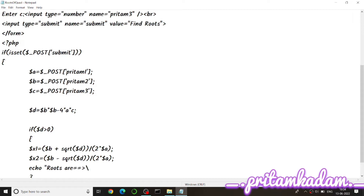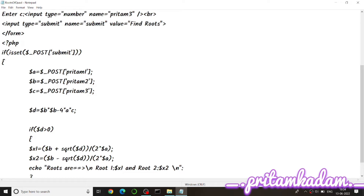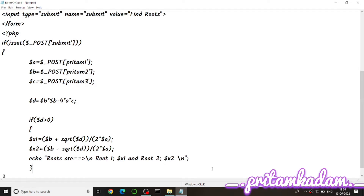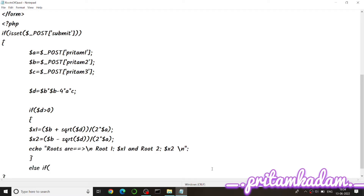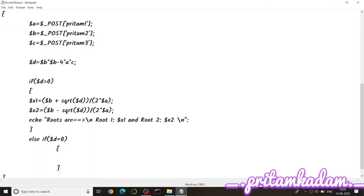We print root 2 with $x2 and add \n for a new line, then close the echo with a semicolon. For the else-if when the discriminant equals zero, there is only one root: $x = -$b / (2 * $a), because the square root of zero is zero, so we omit it.